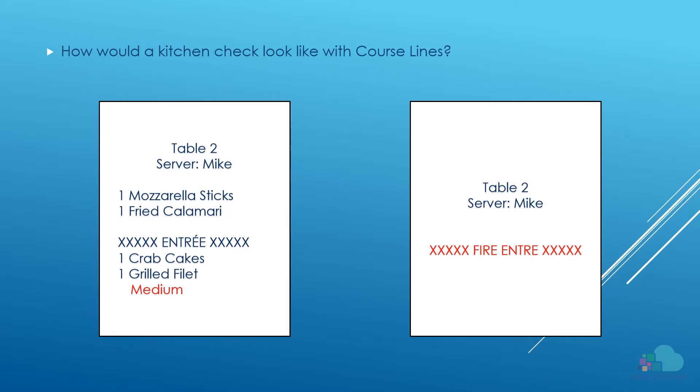So how does a kitchen check look like with a course line on it? If you look at the check on the left for table 2, we can see the two appetizers at the top, the mozzarella sticks and the fried calamari, and then the course line entree followed by the two entrees - crab cakes and medium grilled filet. The chef will take note that this check contains a medium grilled filet and he can properly time the entree to come out at the same time with the crab cakes. On the check on the right we can see a fire ticket where the server basically tells the kitchen that the table is ready for their entrees.